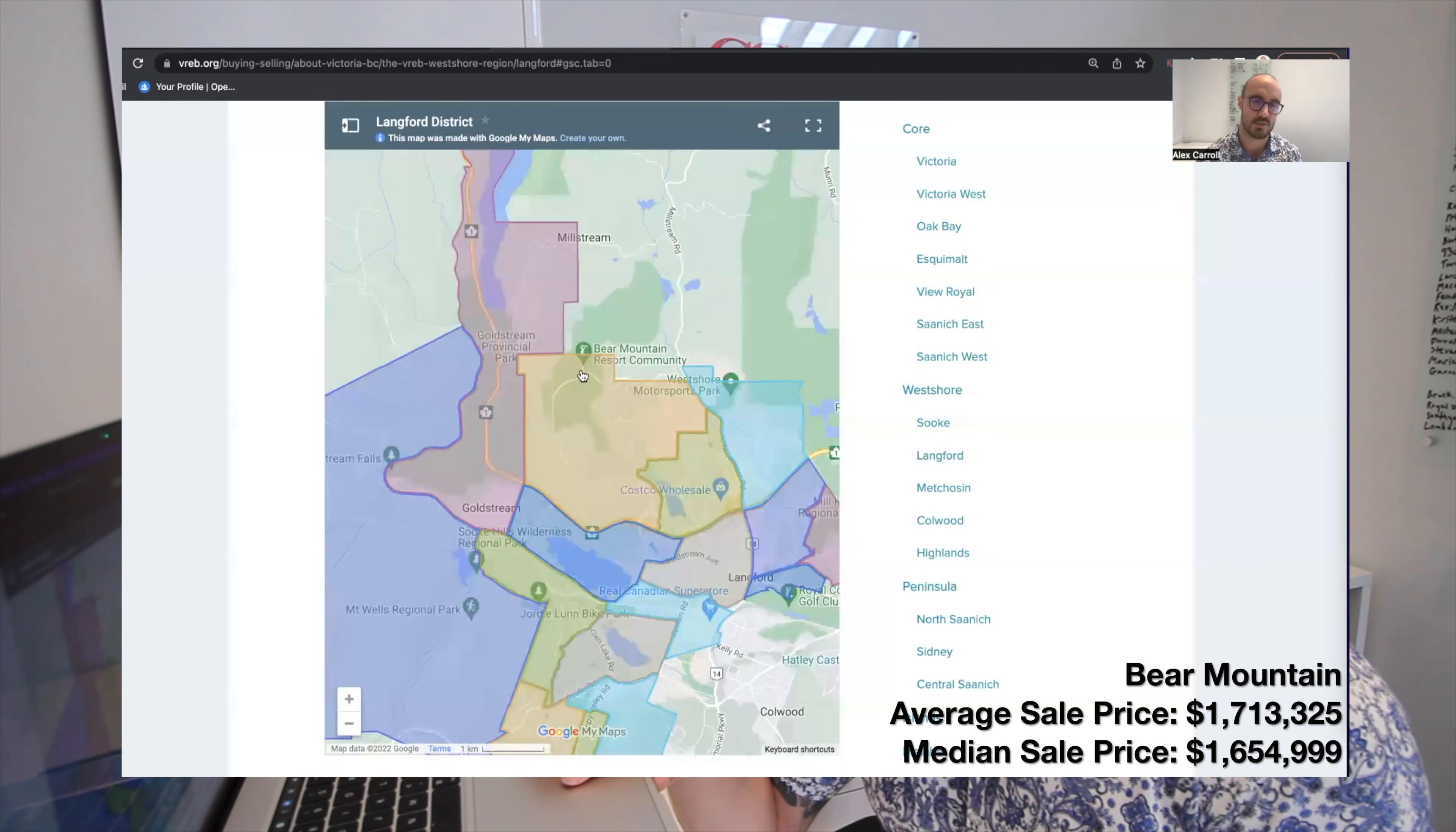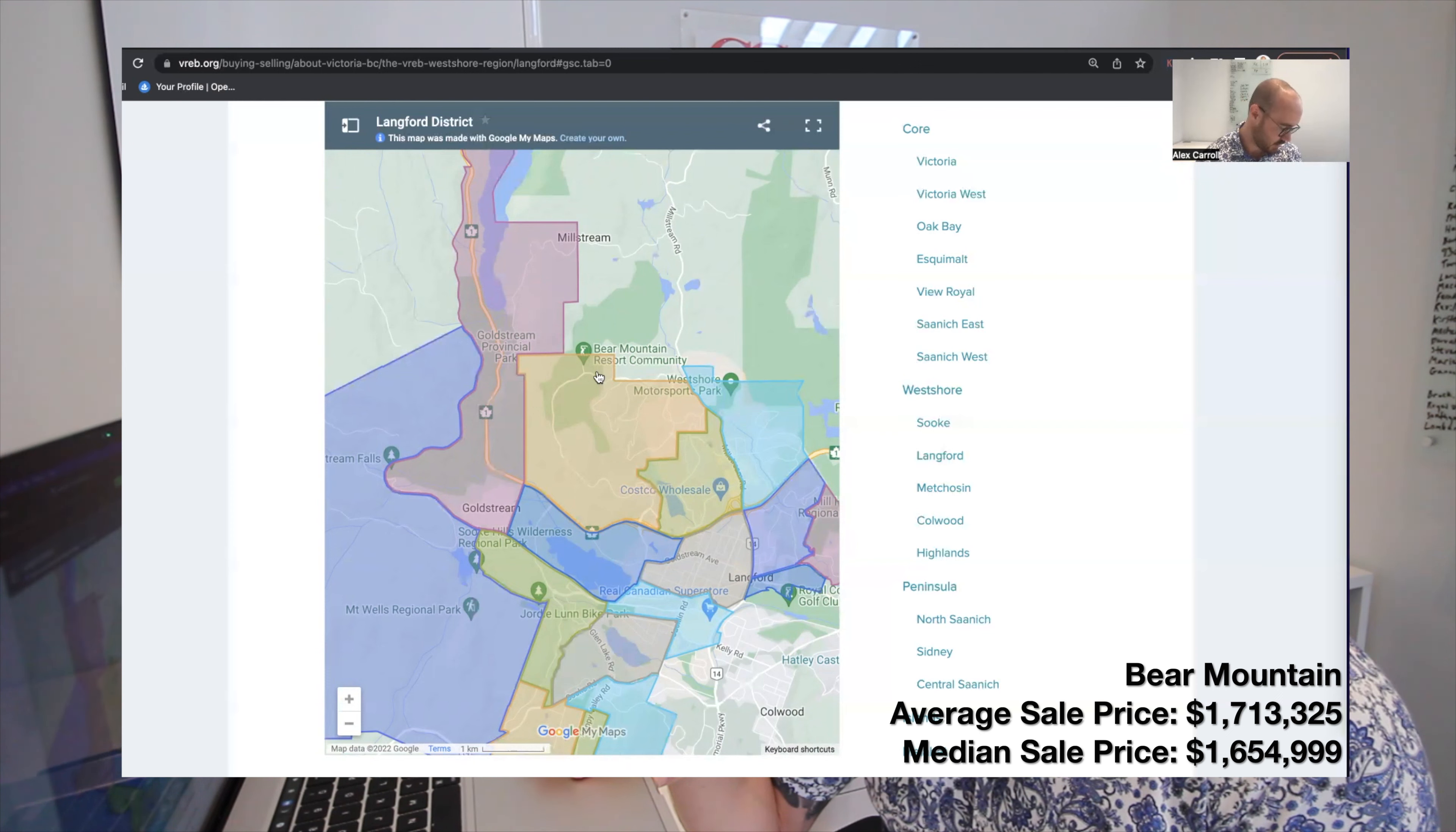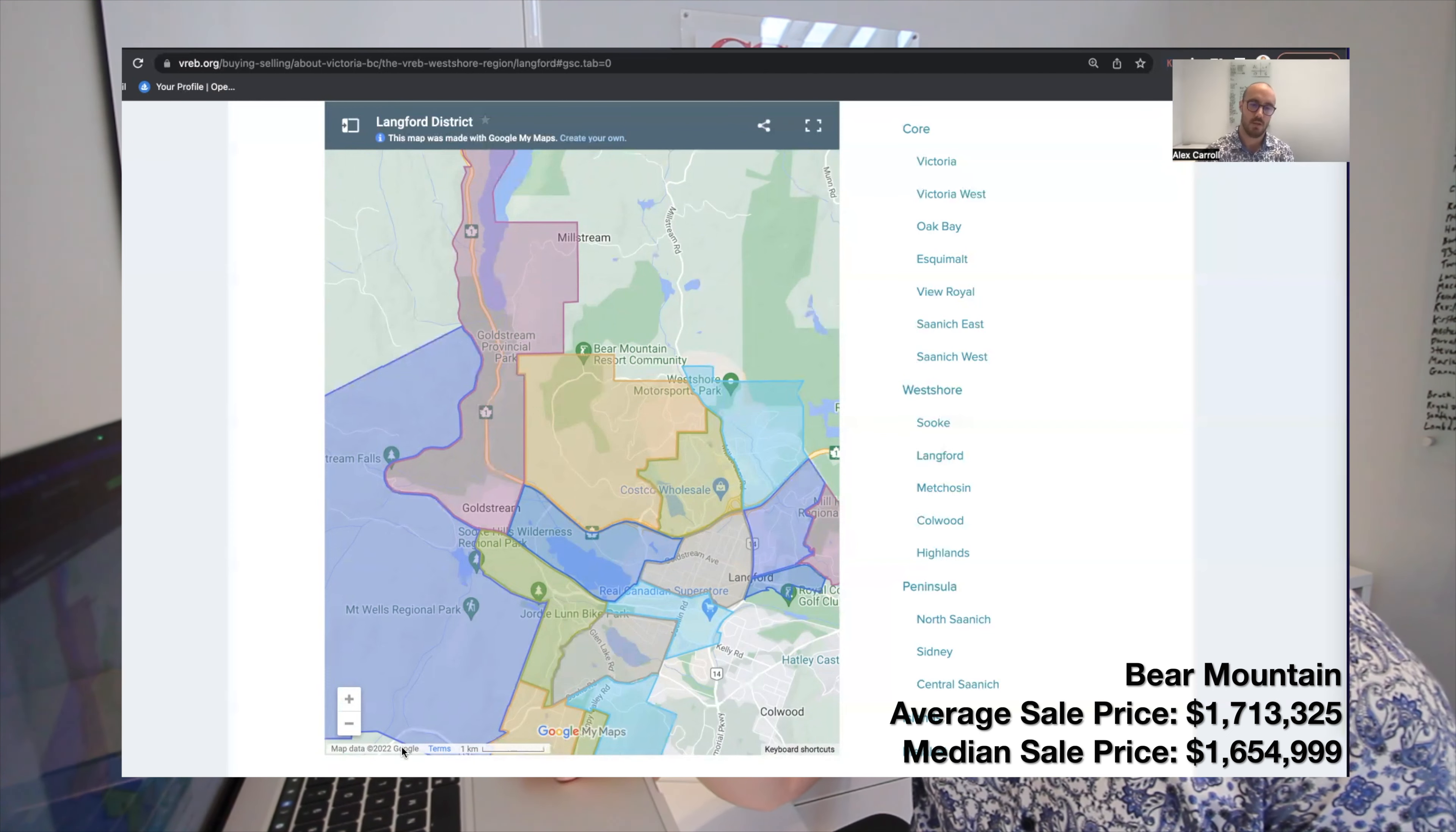Hey guys, it's Alex. Welcome to part two of how much does a house cost in Victoria, BC. Today we're talking about the West Shore, more specifically detached housing in the West Shore.